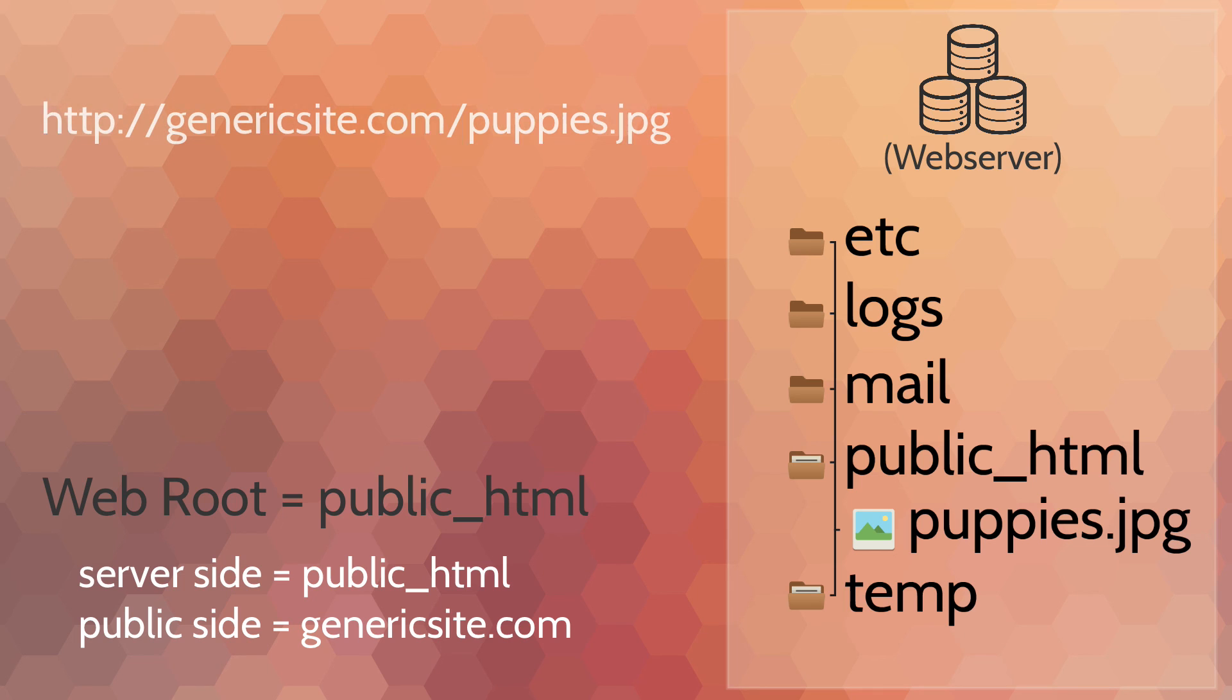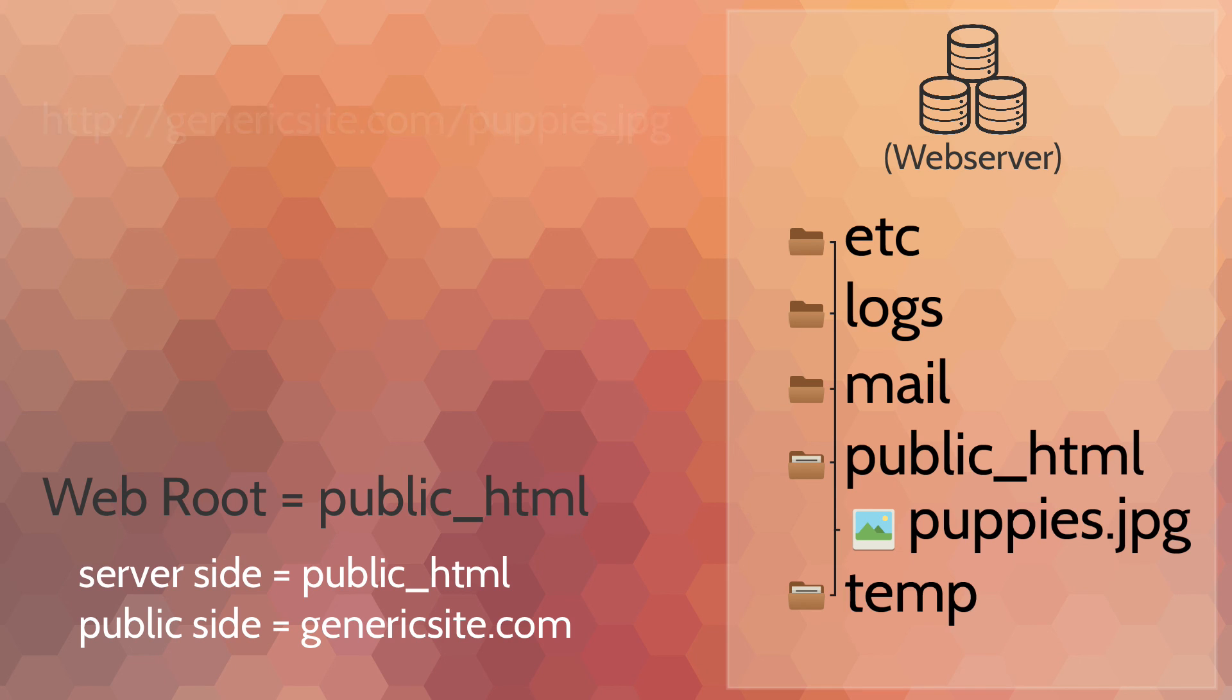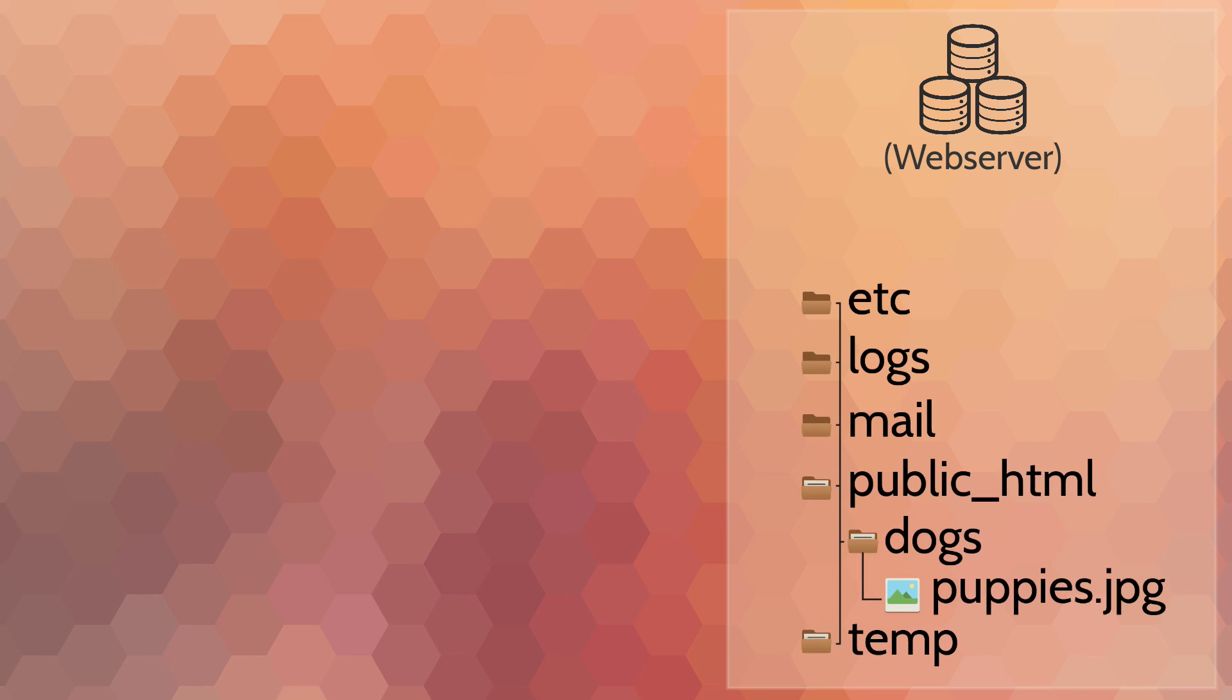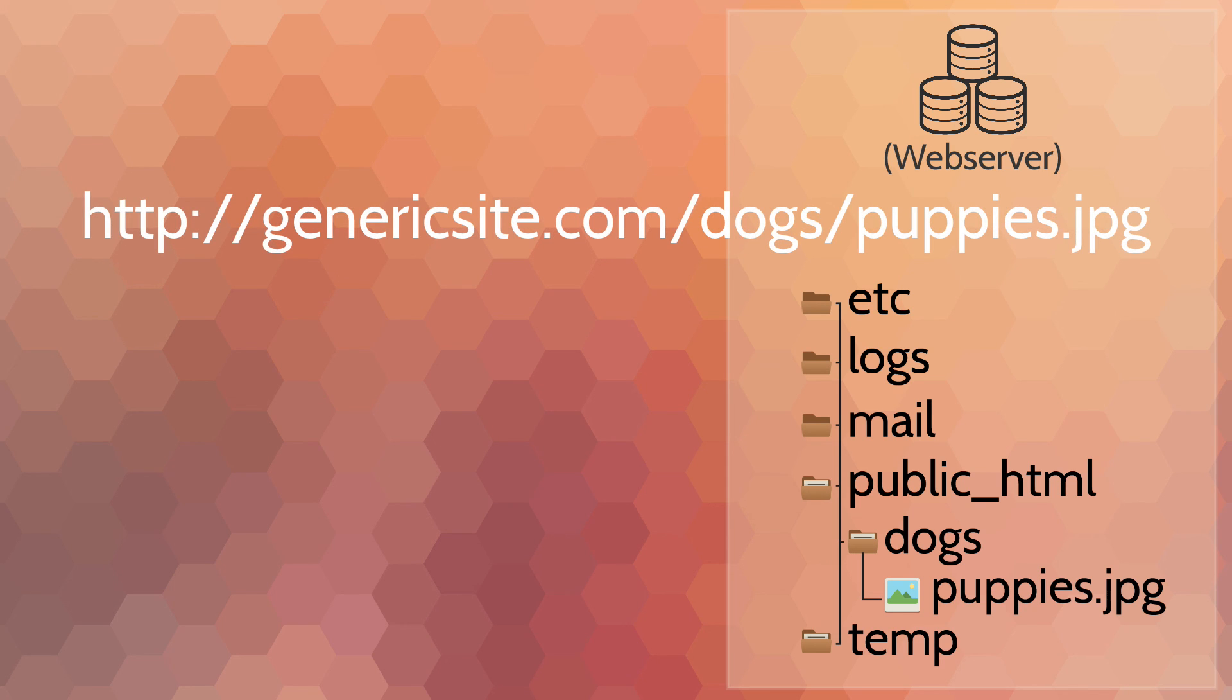I would send my user to genericsite.com/puppies.jpeg. If users clicked on that link, they would get that image directly. If I happen to have that image in a particular folder called 'dogs' in my web root, then I would give them a path that looks like this: genericsite.com/dogs/puppy.jpeg.